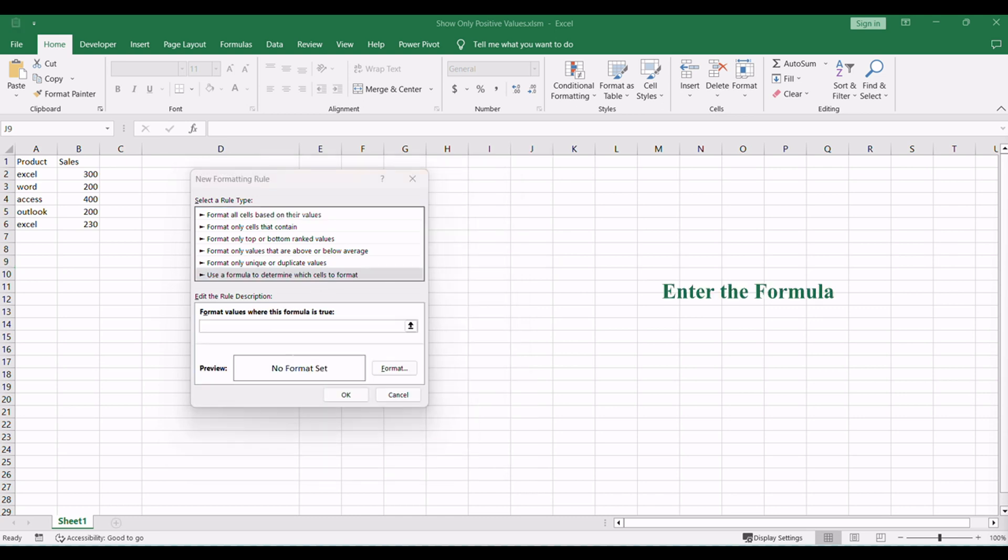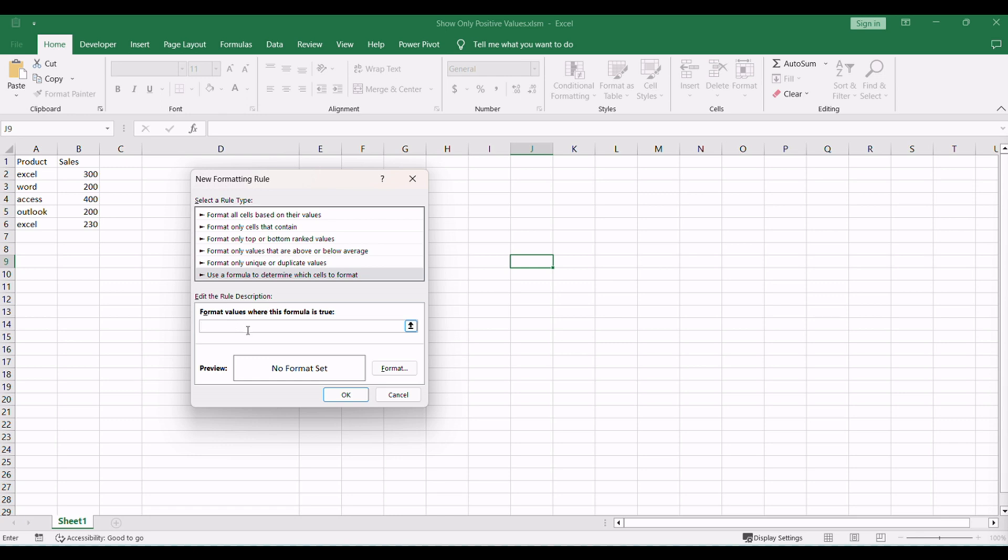Now, it's time to enter the formula. Let's say you want to highlight cells with more than six characters. The formula you would use is equals LEN(A1) greater than six. The LEN function calculates the length of the text in cell A1, and the formula checks if it's greater than six.